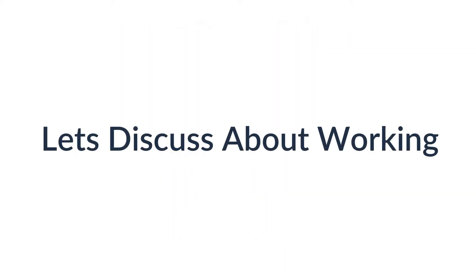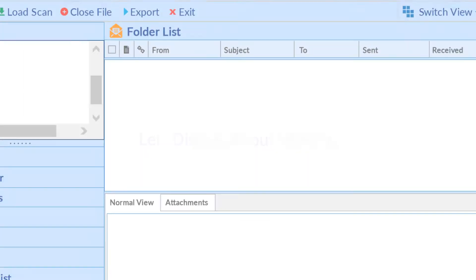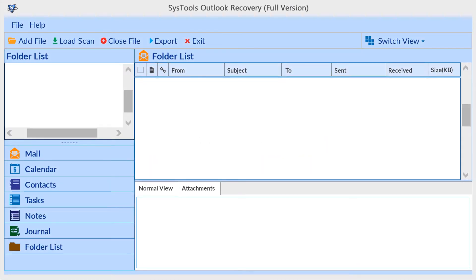Now let's discuss the working process and software interface. This tool comes with a simple and well-arranged software interface.